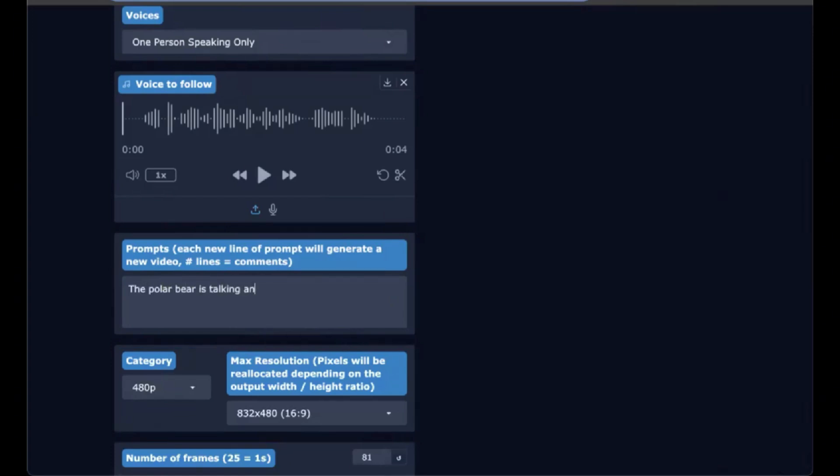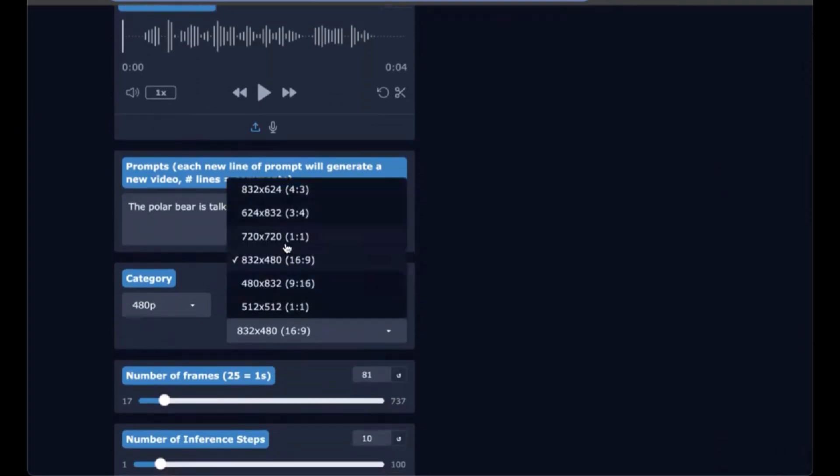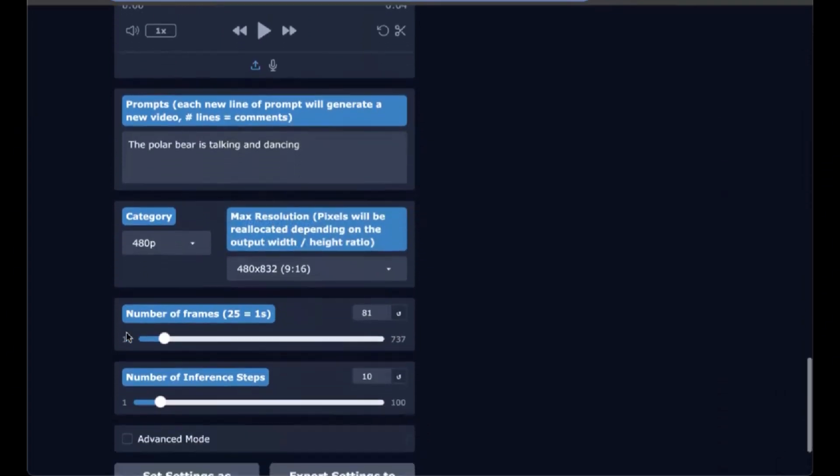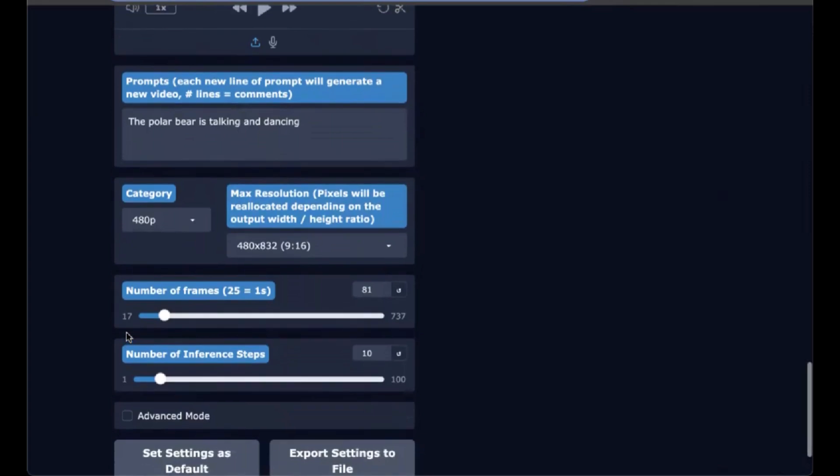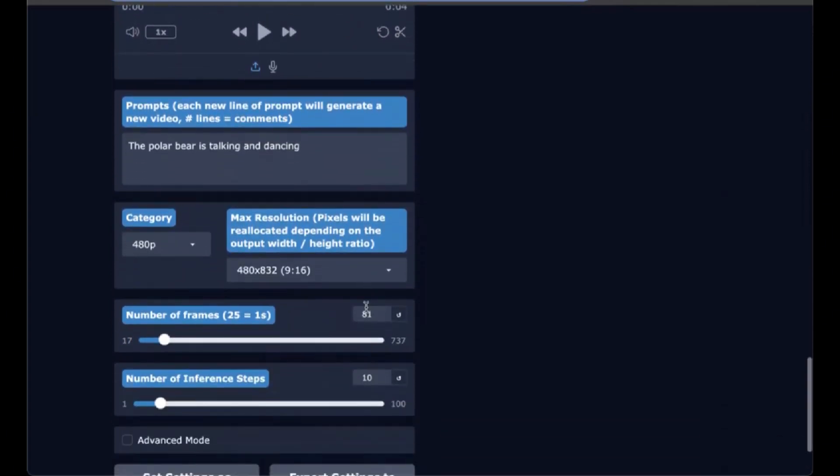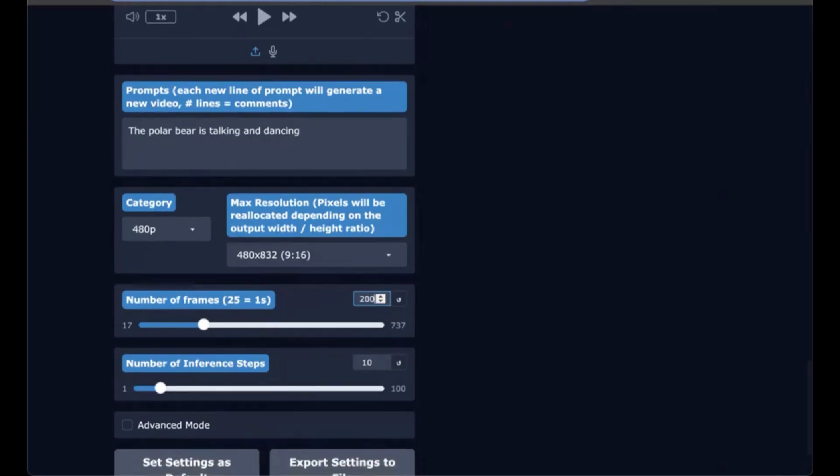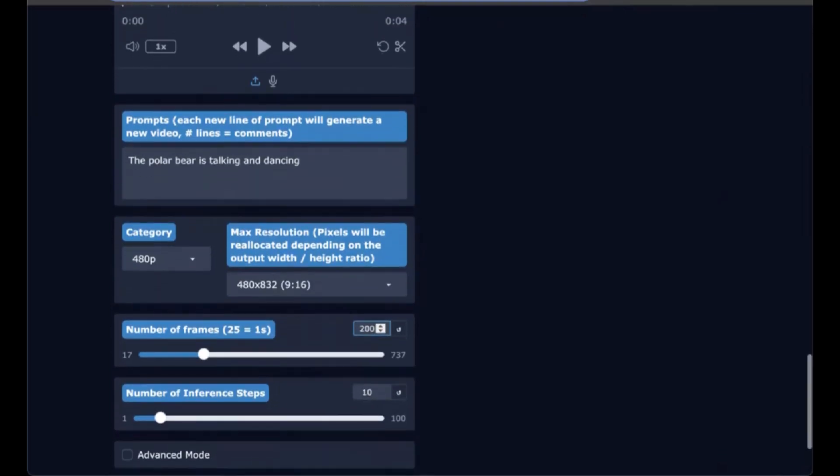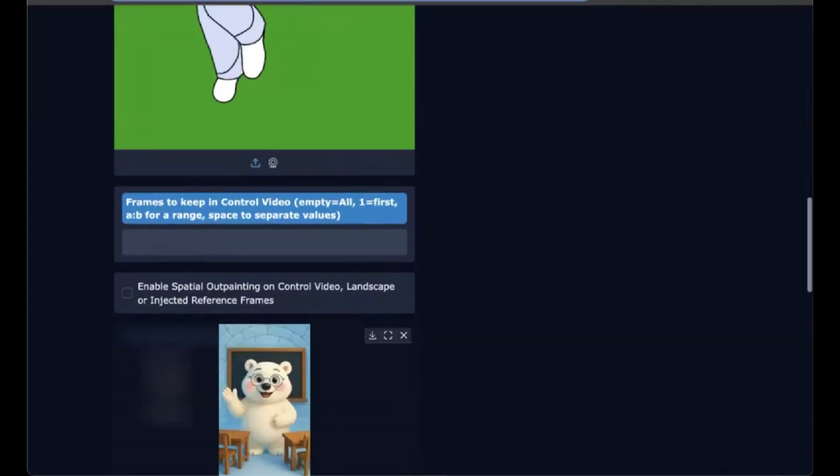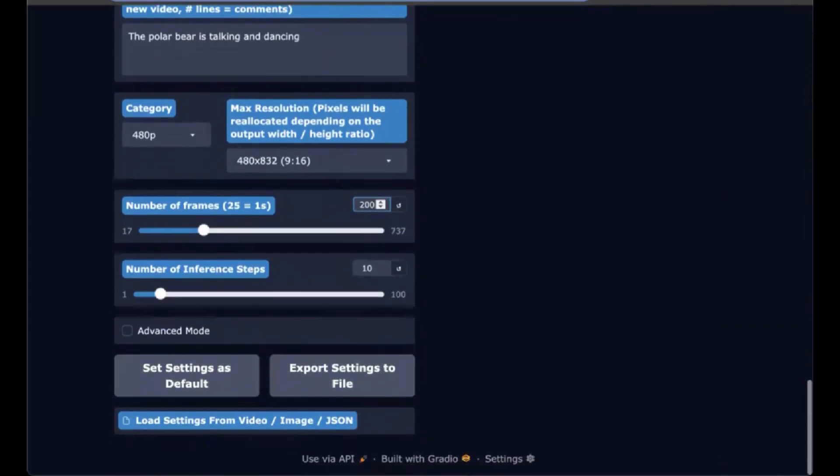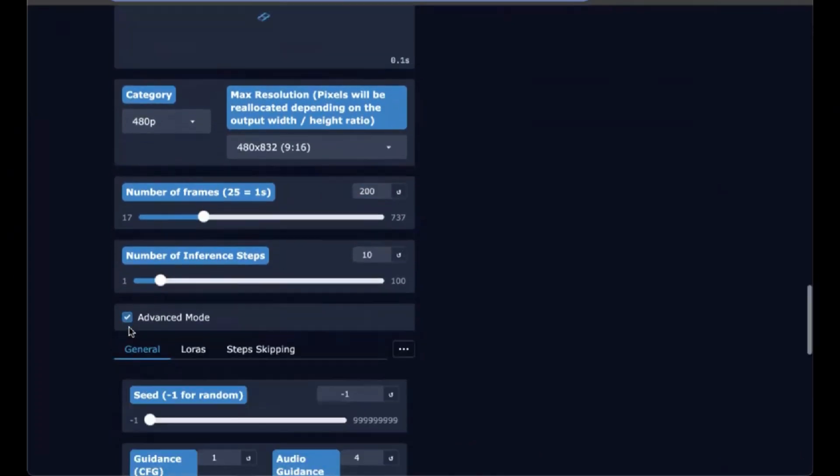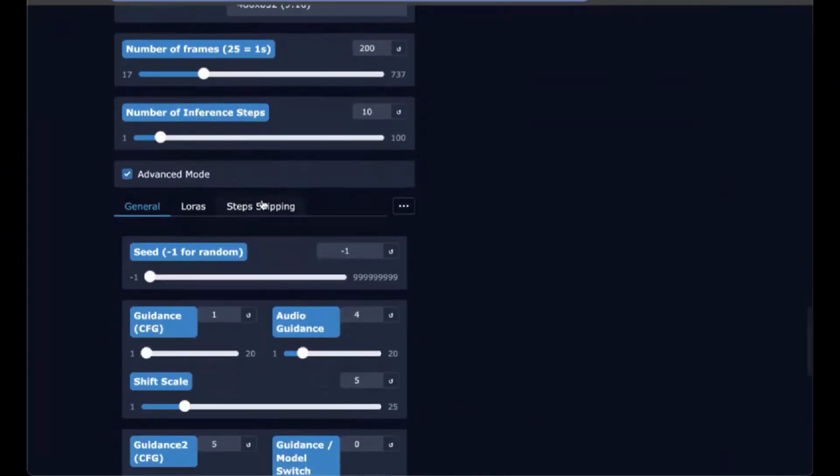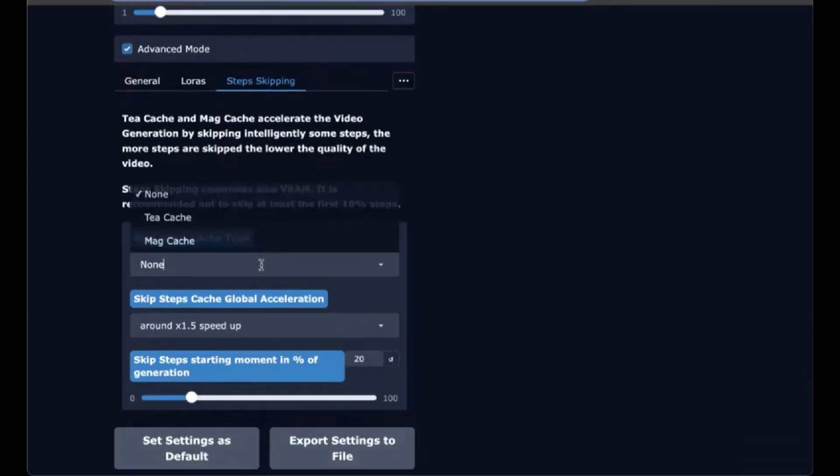The polar bear is talking and dancing. And then we want this tick tock size 9 by 16 like the input image. And then because it is a four second audio, we do 25 frames per second, so 200 frames total. The dancing video itself is five seconds, so this should work out. We're going to end up trimming a bit of the dance at the end. And we have 10 inference steps. We're going to use tcash to make the generation faster.